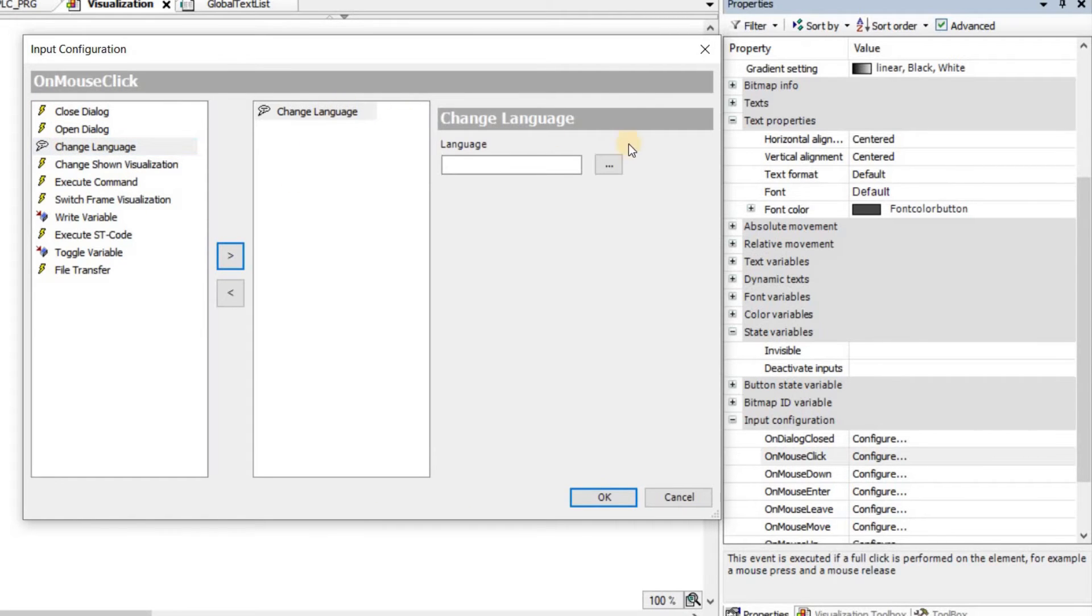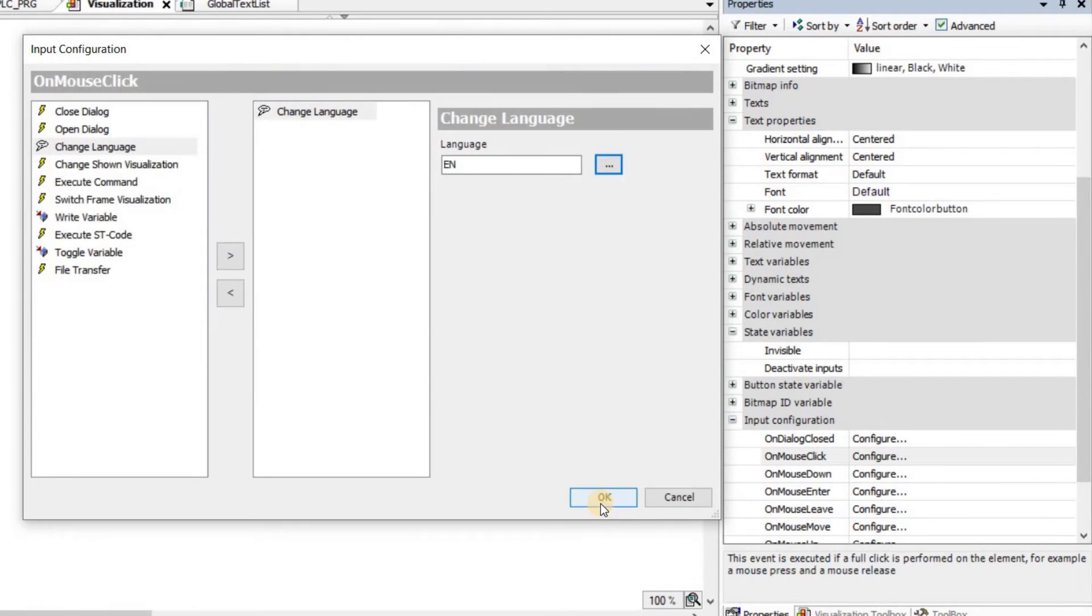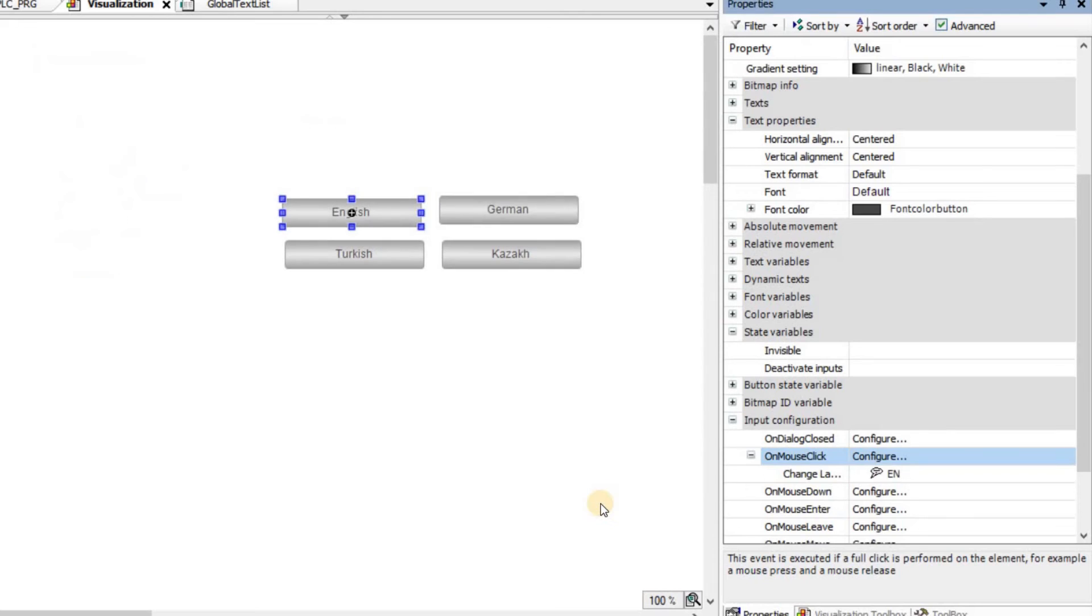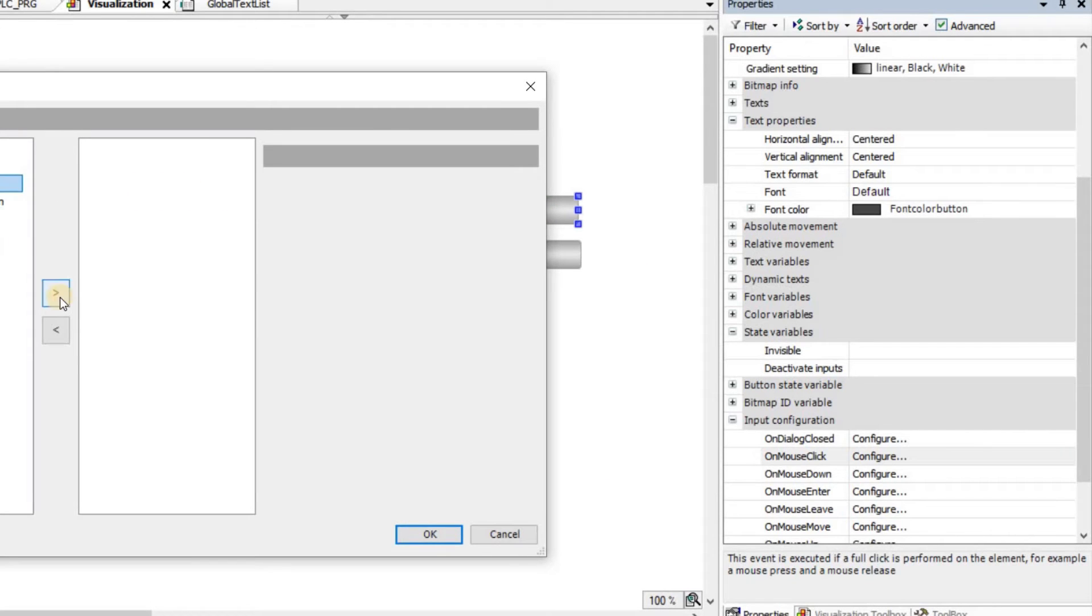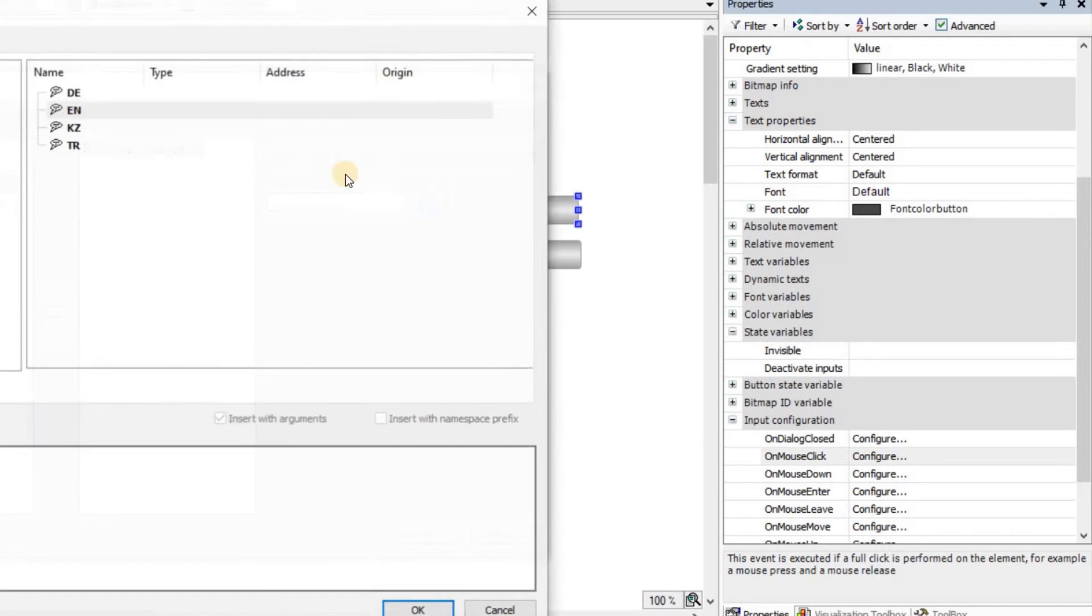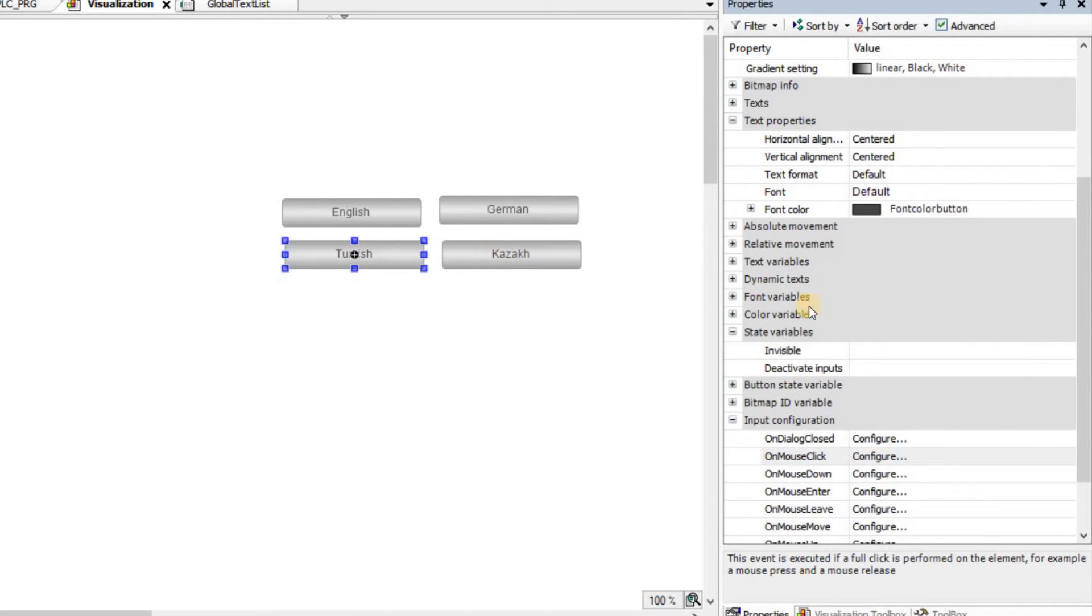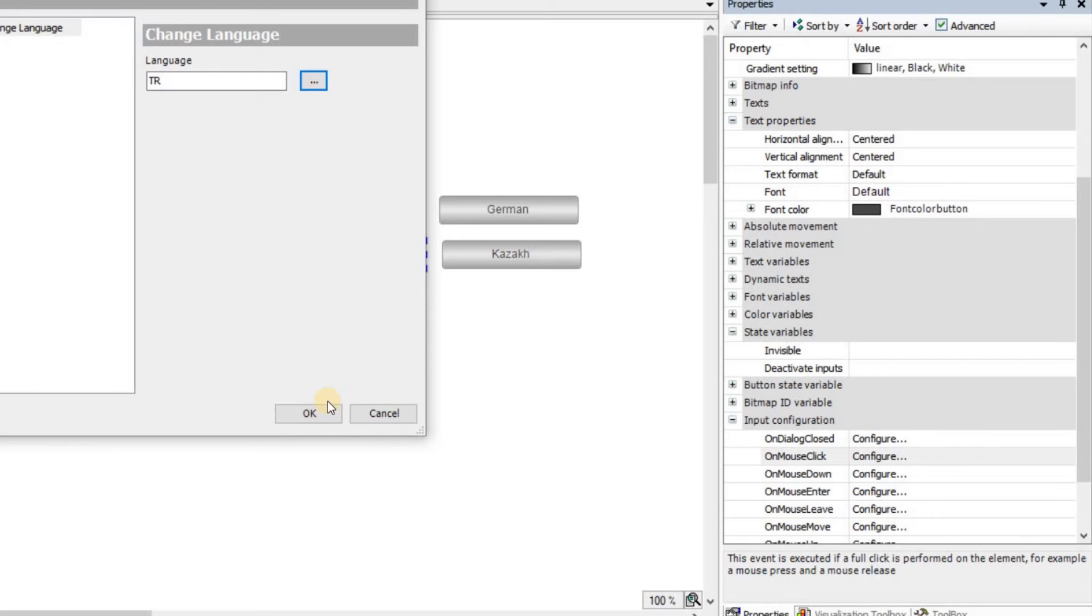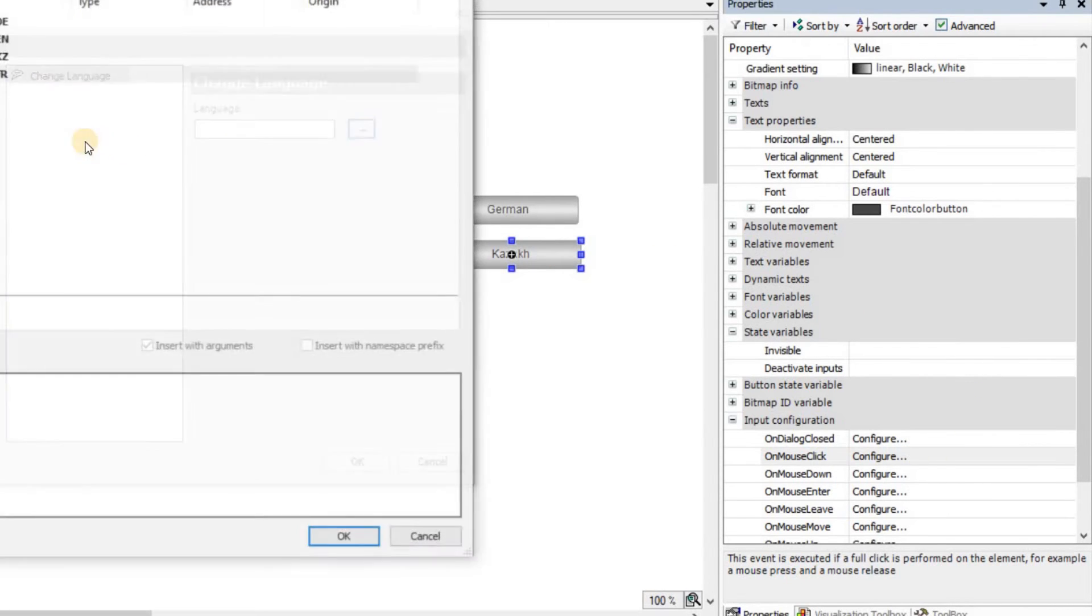I add it here. And then for each one, I need to choose a language. For English, I'm going to use EN and click OK. For German, I will do the same, but this time I'll choose DE for Deutsch. For Turkish, I will choose TR. And finally, for Kazakh, I'm going to choose KC.